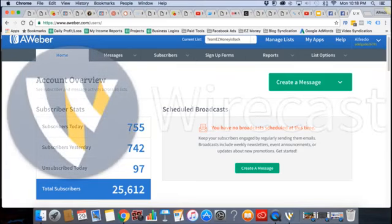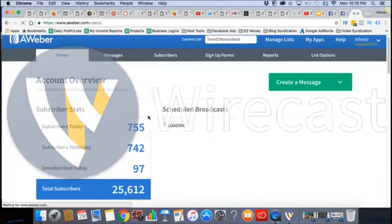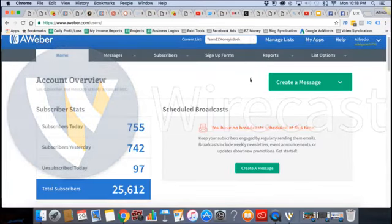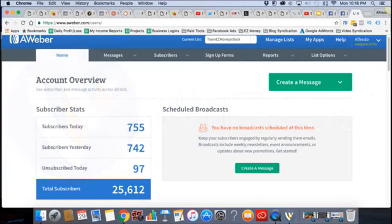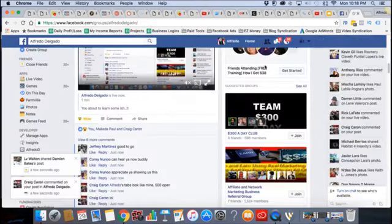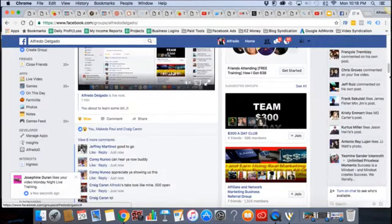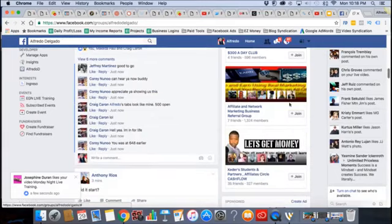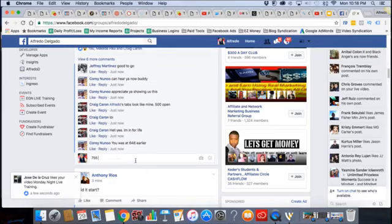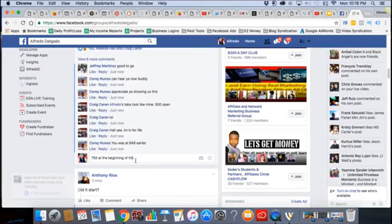I just want to show you, at the time that we start, the 755 leads. And we're going to come back towards the end and see where we're at. So remember this number — 755. I was at 648 earlier. So 755 leads at the beginning of this webinar.